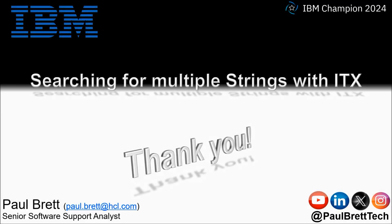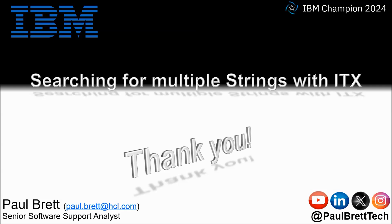I want to thank you for taking the time to watch my video presentation today. If you found the content interesting and informative hit that like button, perhaps leave me a comment. Consider subscribing to my YouTube channel as I release content such as this on a regular basis. Feel free to reach out to me on popular social media channels at Paul Brett Tech. Thank you.